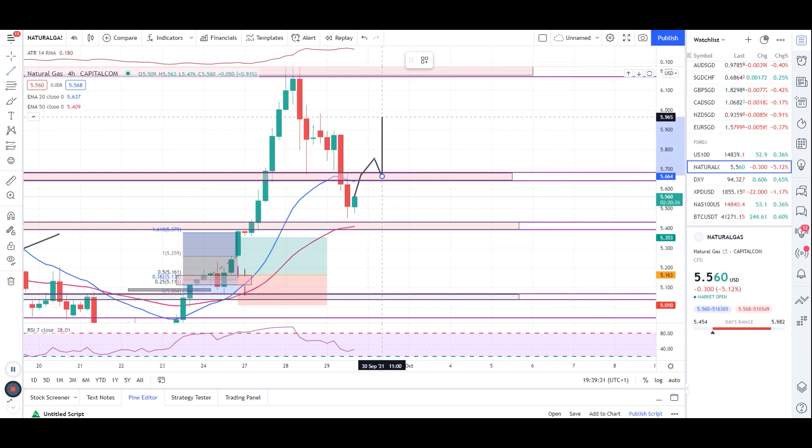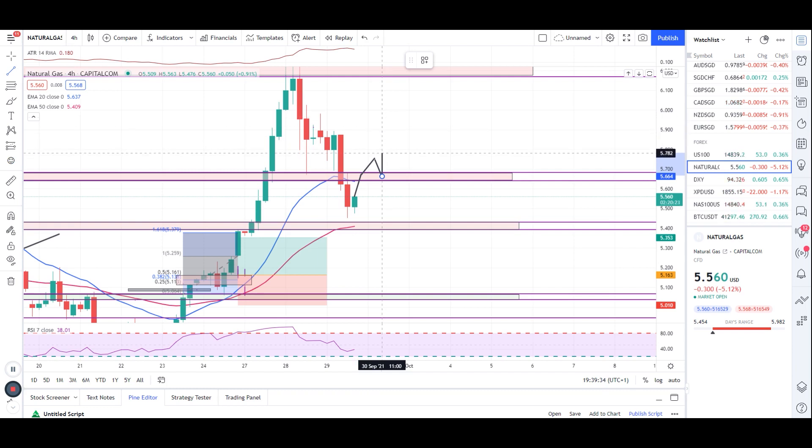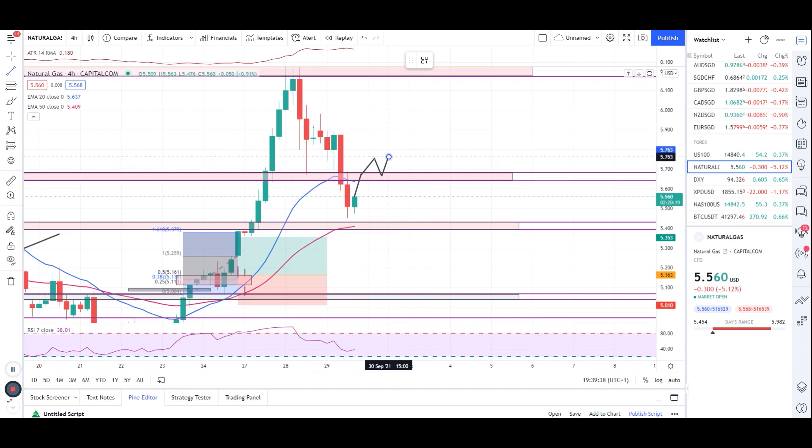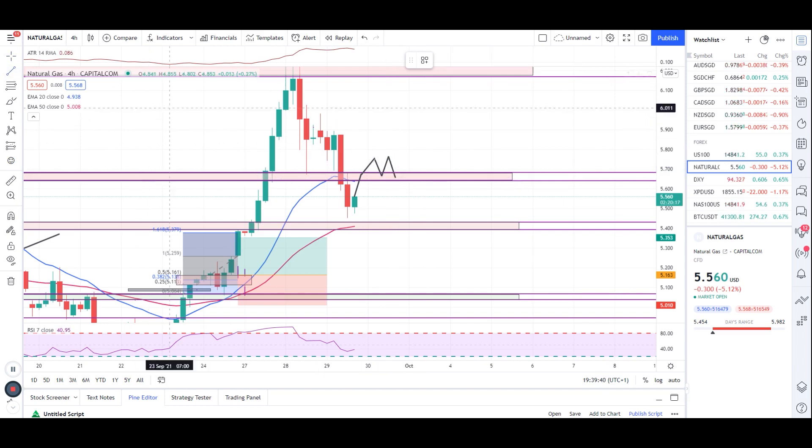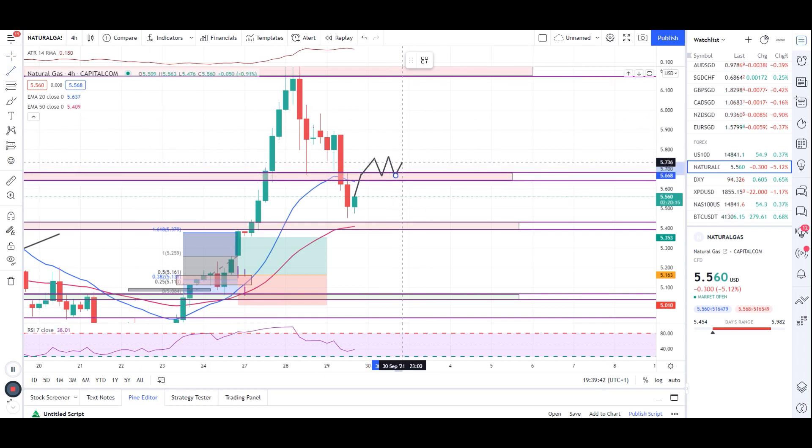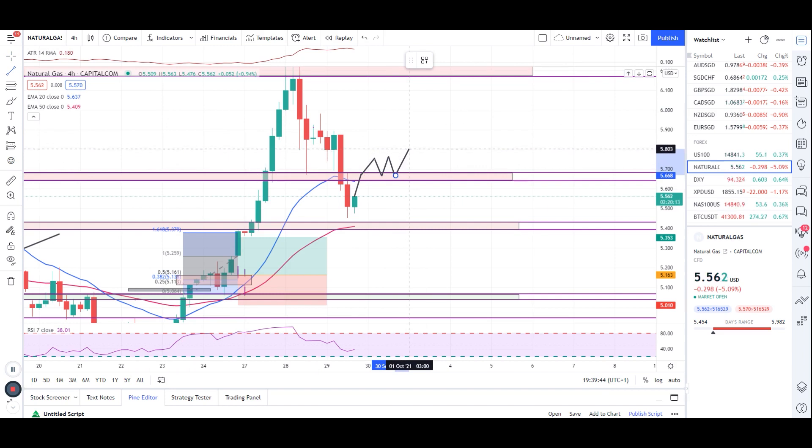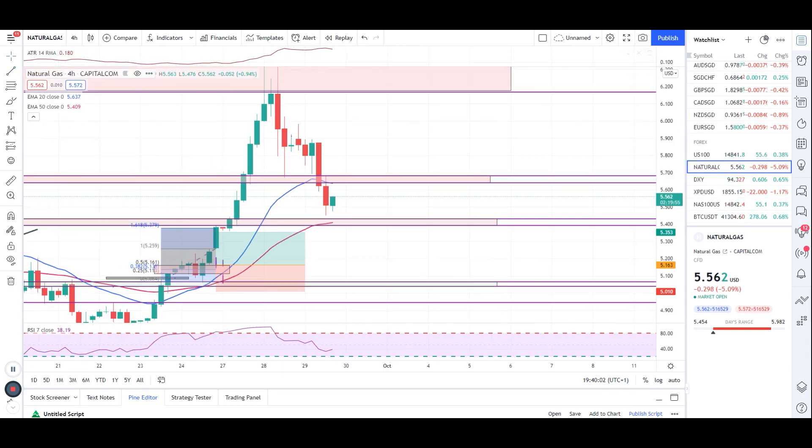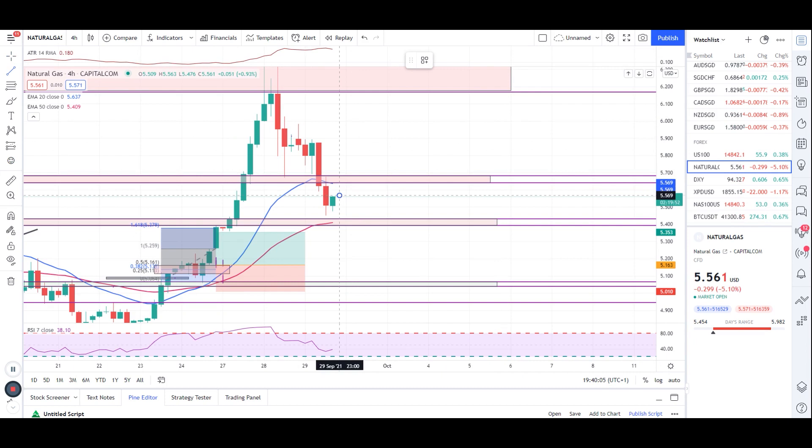Or if we can also get an entry condition like we have another candle here, retest of this zone, and then we can take a double bottom and go for entry towards the level I have just marked. That was a case of buying entry. Let's say if this candle closes here and we get another candle here.